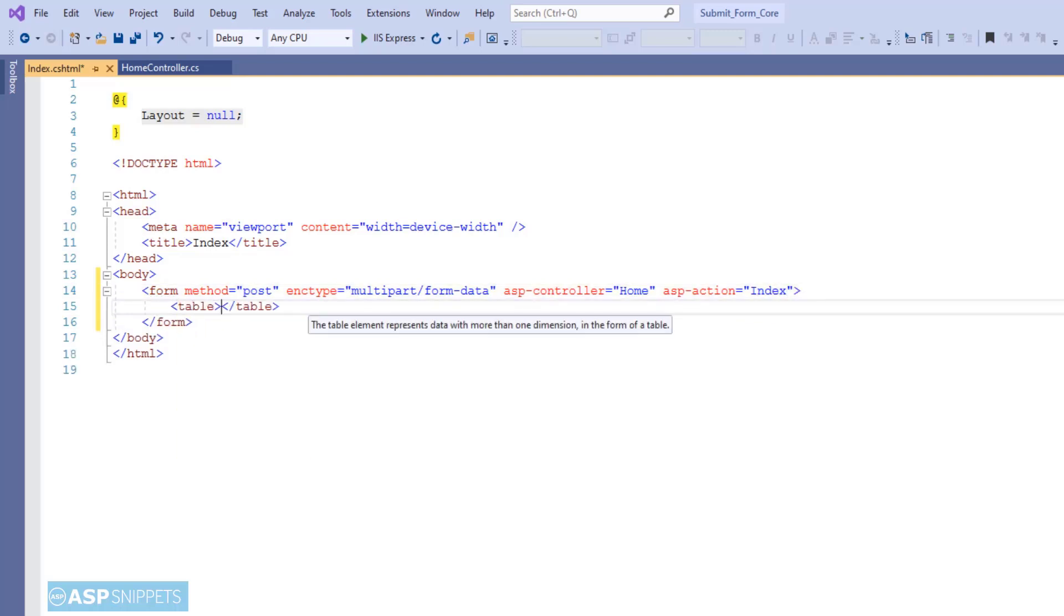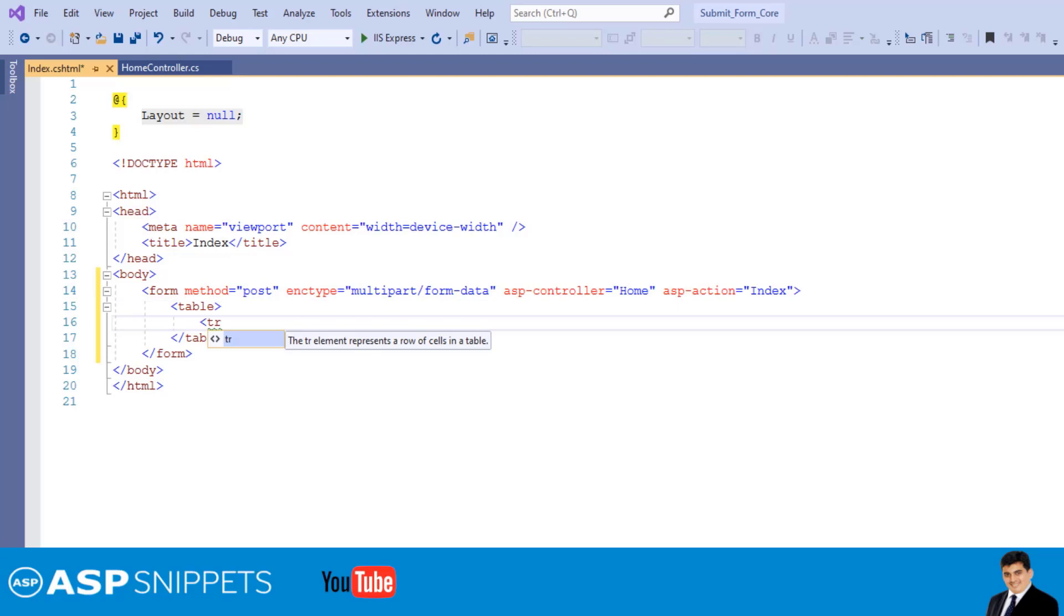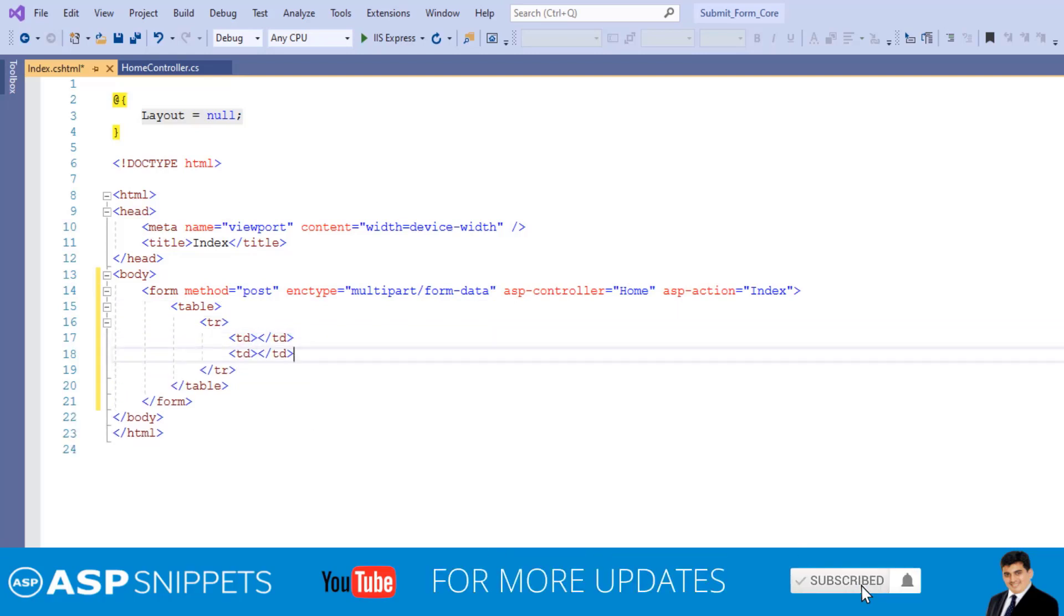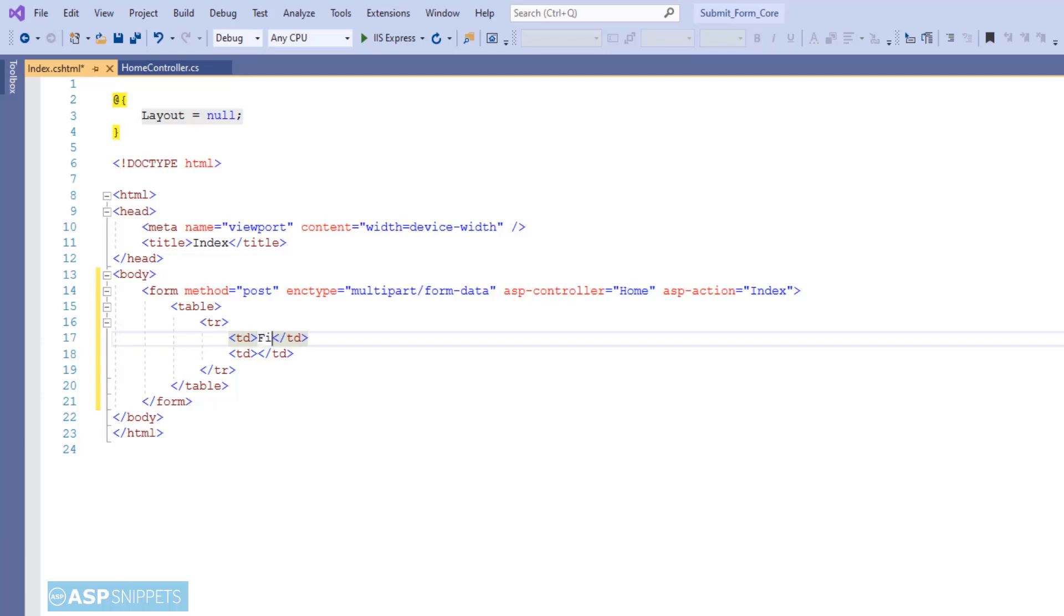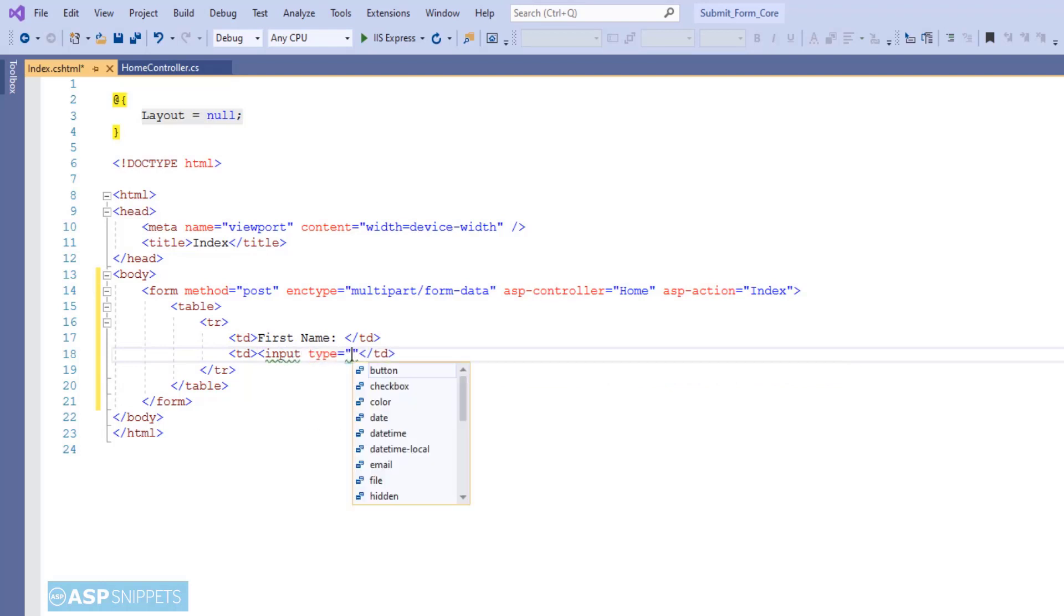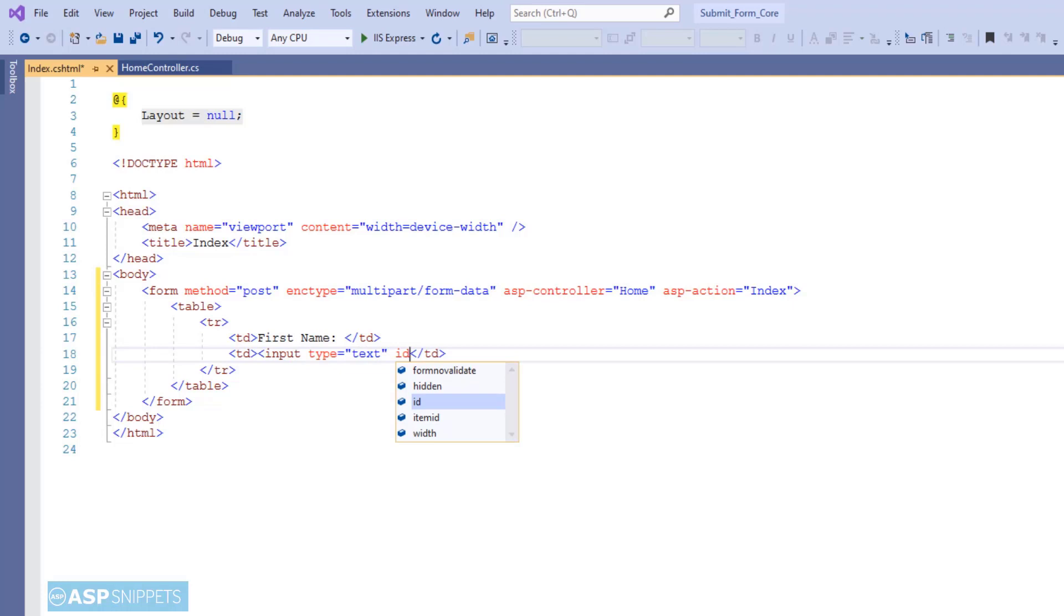Now I'm adding a table element in which I'll add the fields and also the button. So the very first field is a textbox for first name. I'm setting the ID for the textbox.